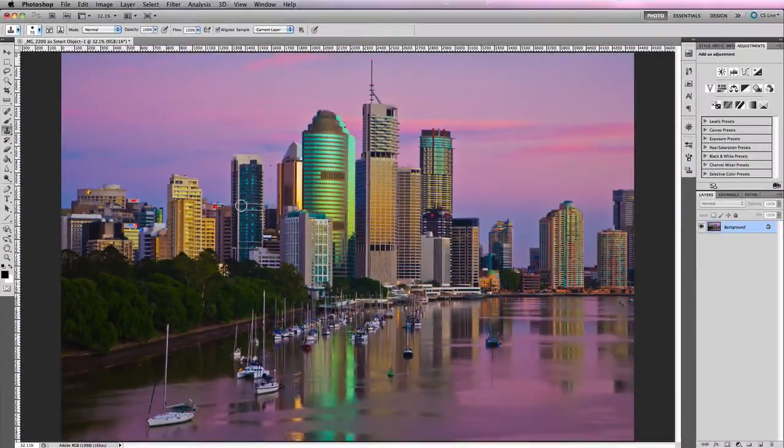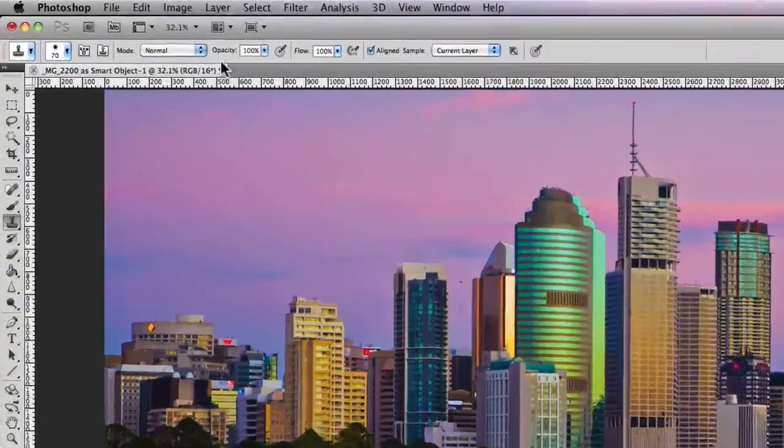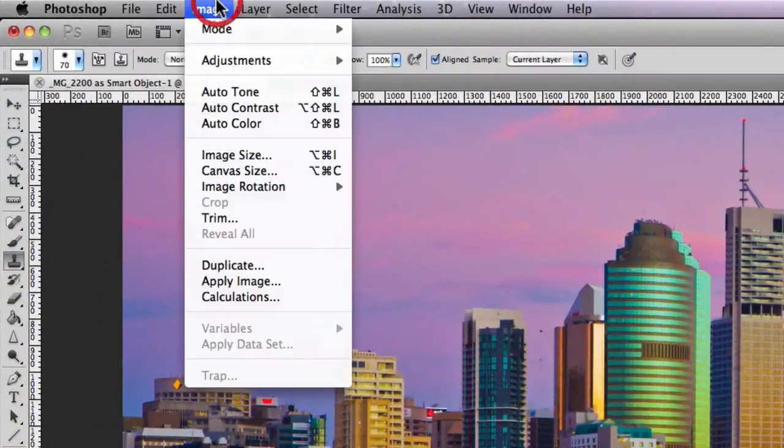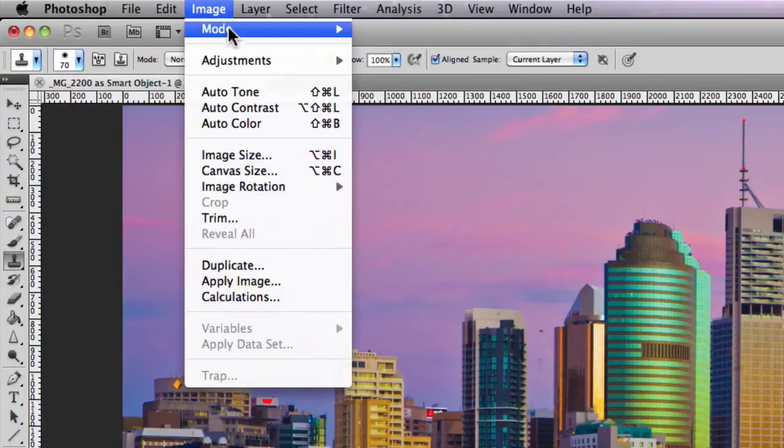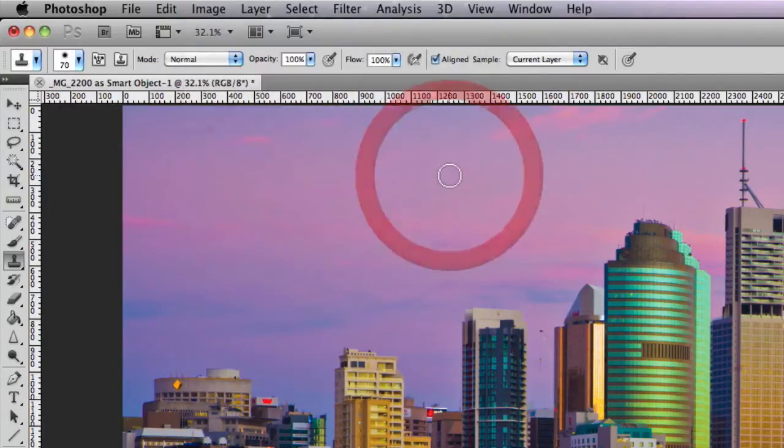Now second thing I need to do is because my image is also in 16 bits per channel, I need to actually go up and change that to 8 bits. So I'm gonna go to Image, Mode and then go to 8 bits per channel.